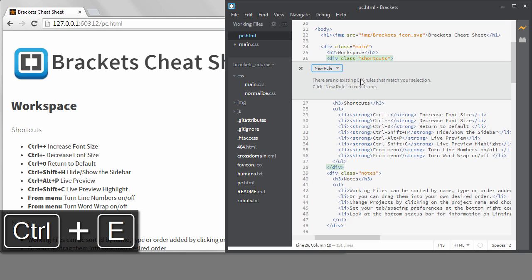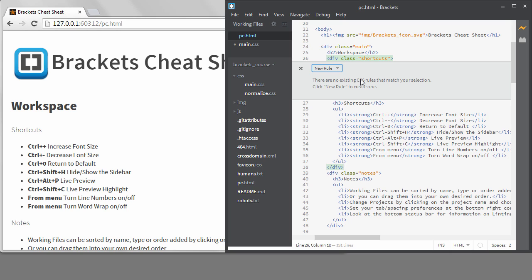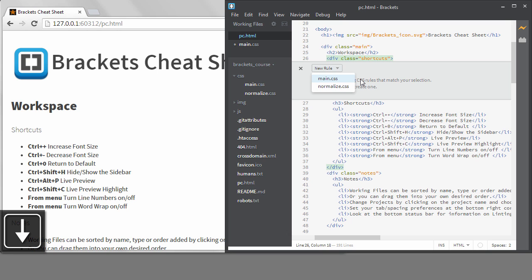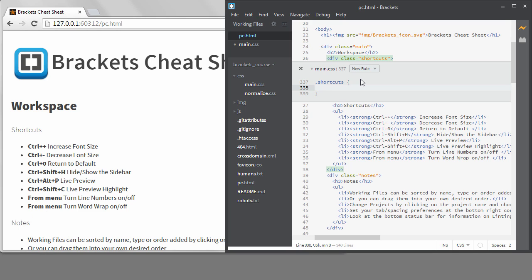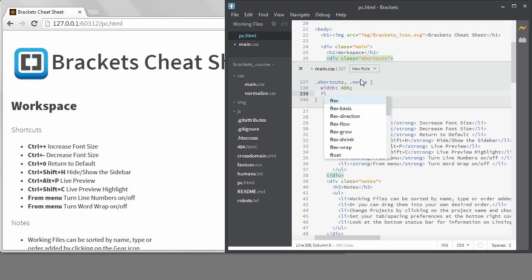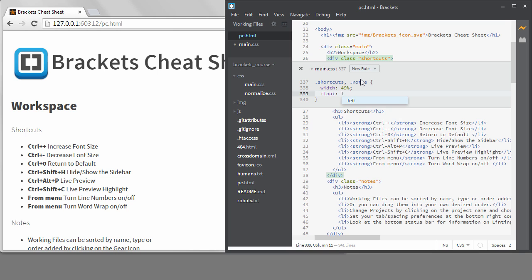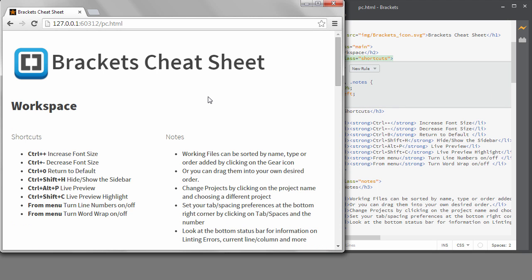It isn't finding anything, so it's telling me I can create a new rule. It tells me to click, but notice the button is highlighted, so I can just hit Enter. Then I can arrow down to Main.css and choose to add my rule there. Now it knows I want to style the class shortcuts. I'm actually going to add the class notes to the selector so I can style them both at the same time — I'll probably tweak this later. I'll start with giving them both a width of 49% and float them to the left.